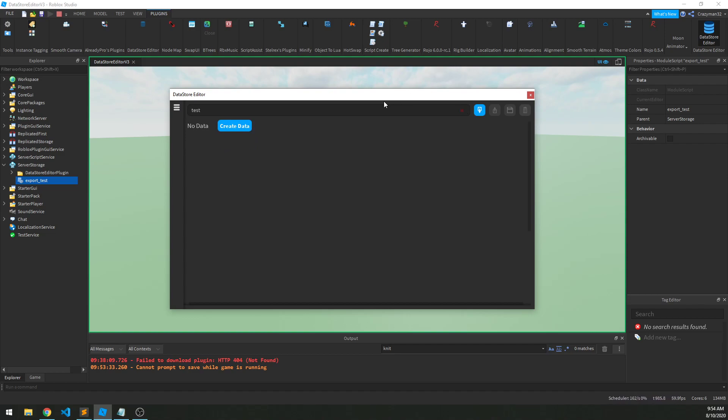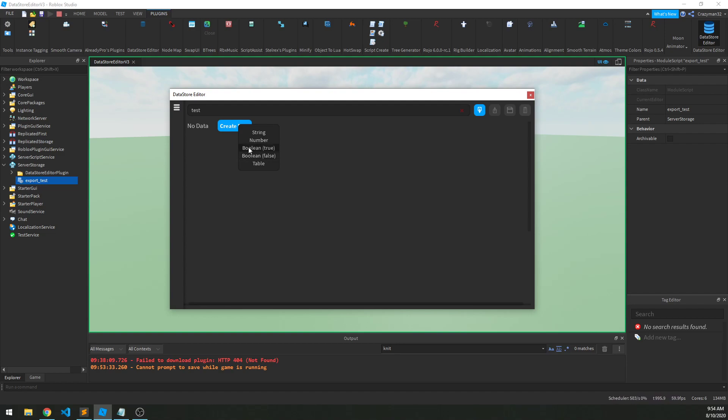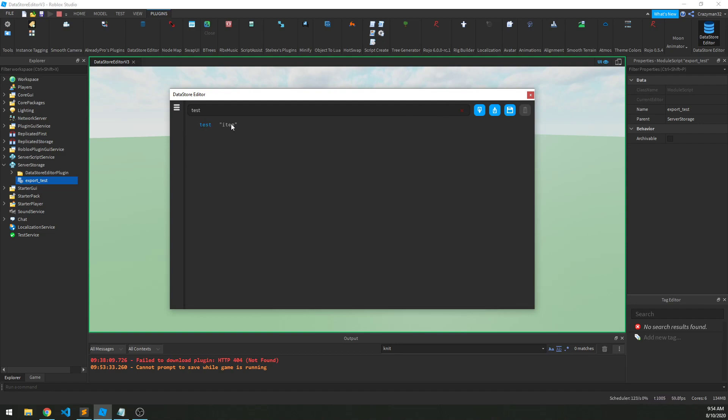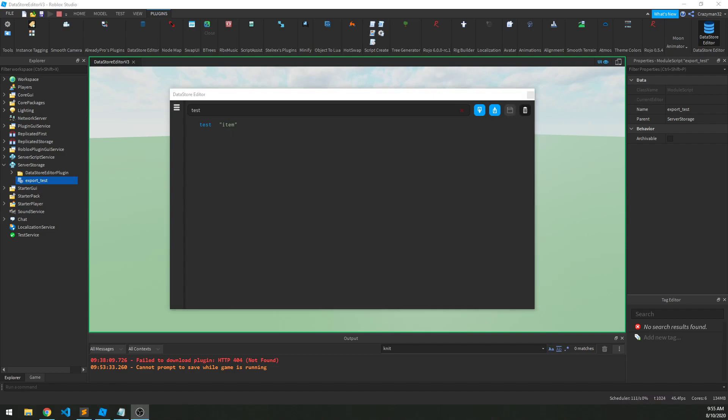So let's try that. If we click Create Data, we'll get a little context menu here to select the data type that we want. So it could be a string, a number, a Boolean, and we have two options, True or False to shortcut it, and Table. So for instance, if we want a string, we just click String, and there we go. Again, this is not saved by default, so we have to go over here and click Save.